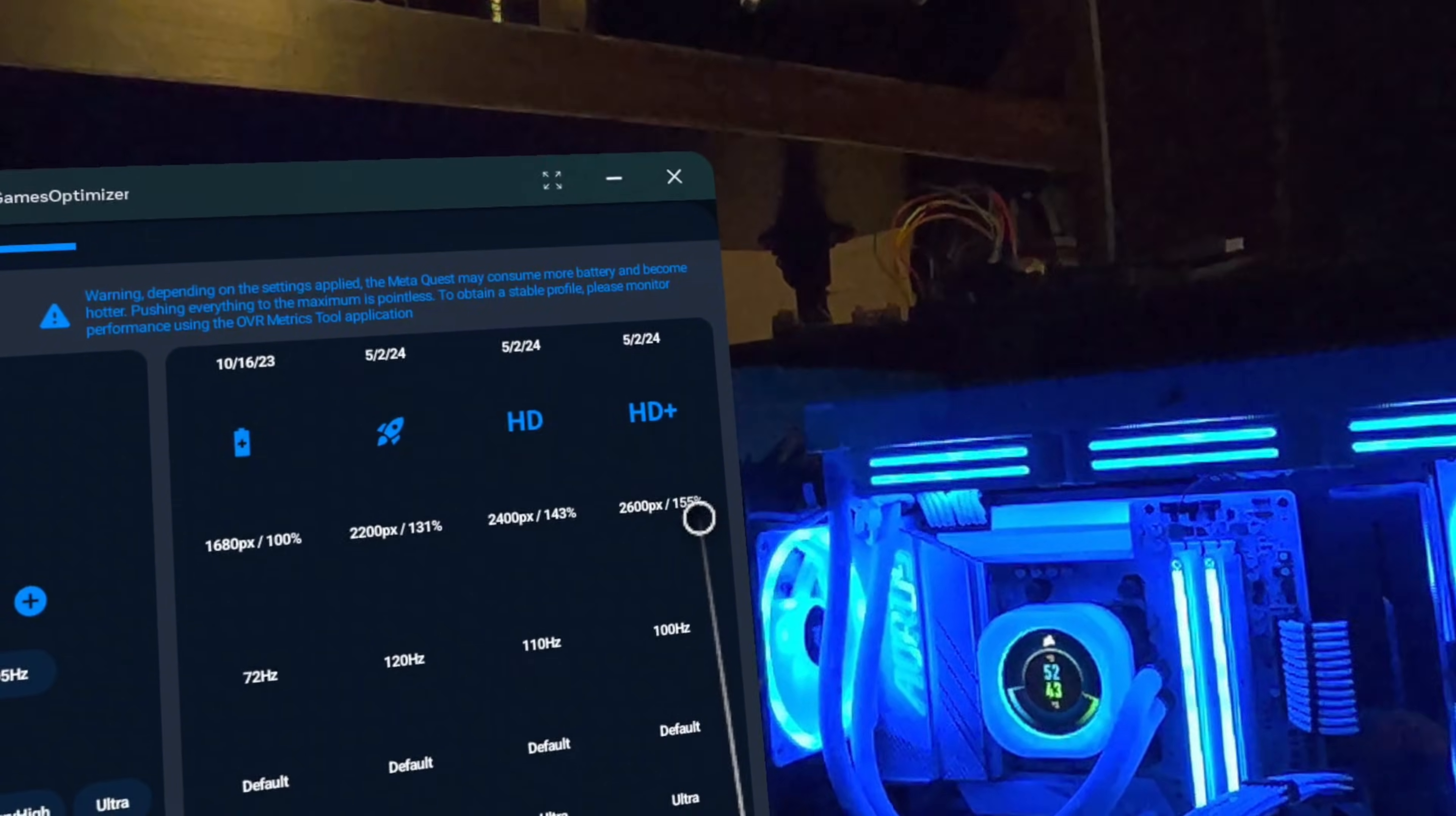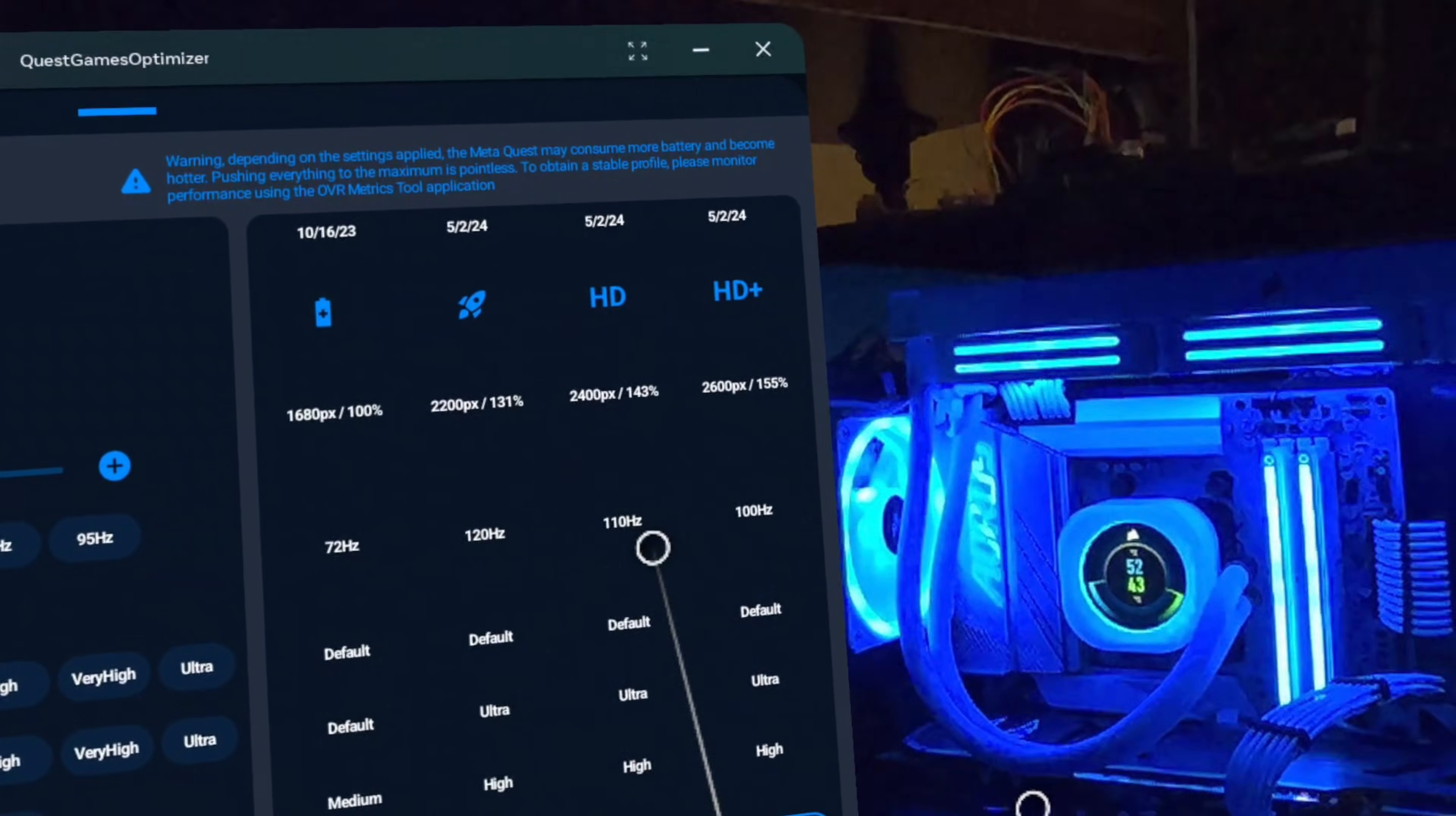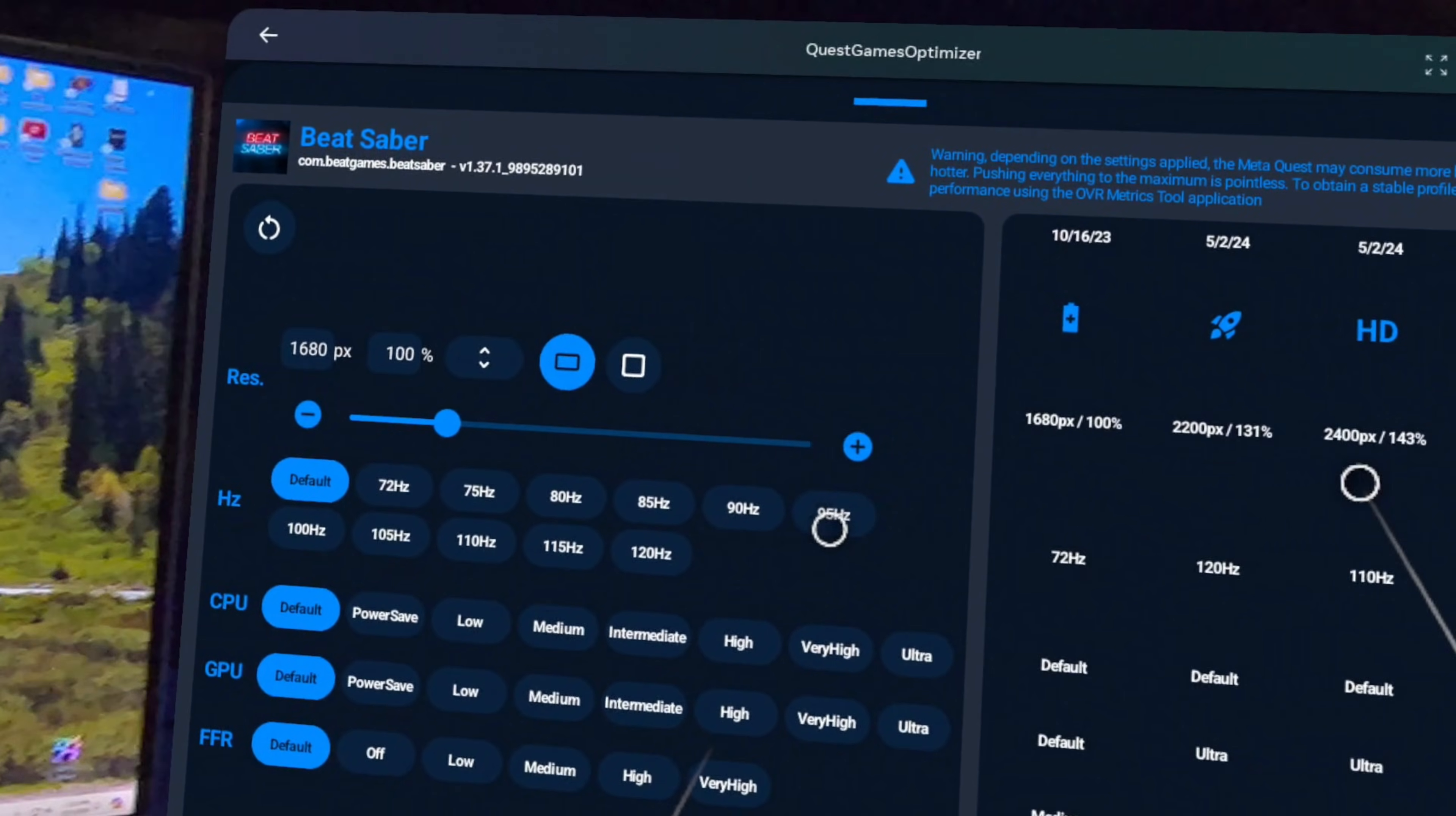But of course, to run at those resolutions and maintain a consistent frame rate, the refresh rate does have to come down a little bit each time as well. And obviously, as you increase the render resolution, the sharper and clearer the graphics appear in the headset.